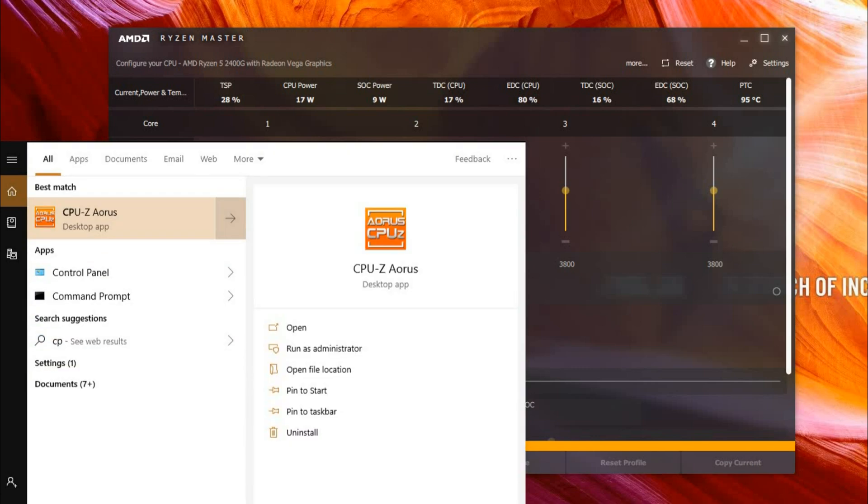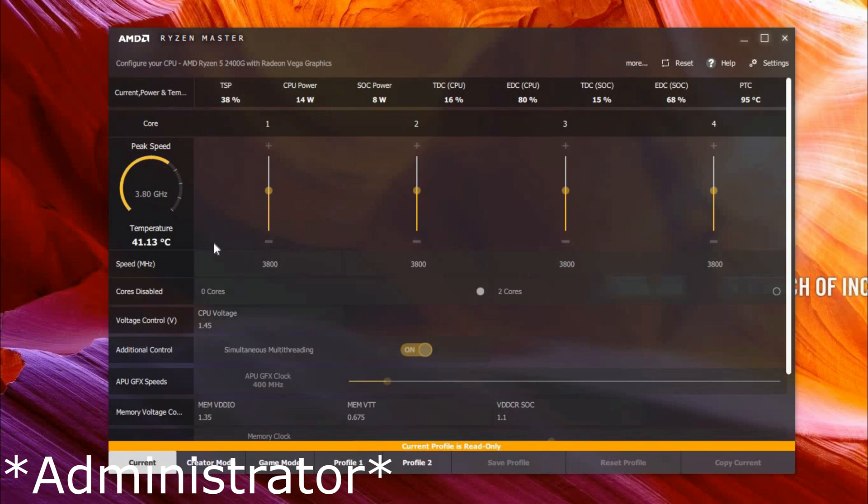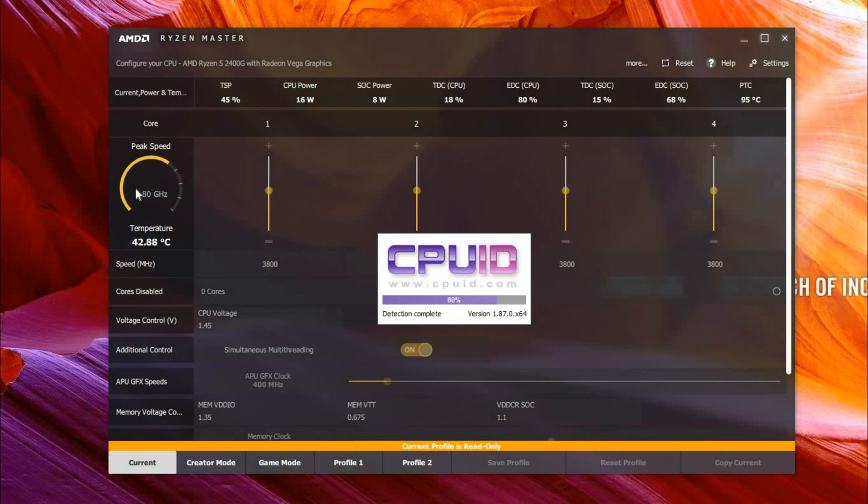You'll also need something called CPU-Z. I'm going to run it now. CPU-Z allows you to see your processor's clock speed in real time, which is right here, and right now it is 3.8 gigahertz.